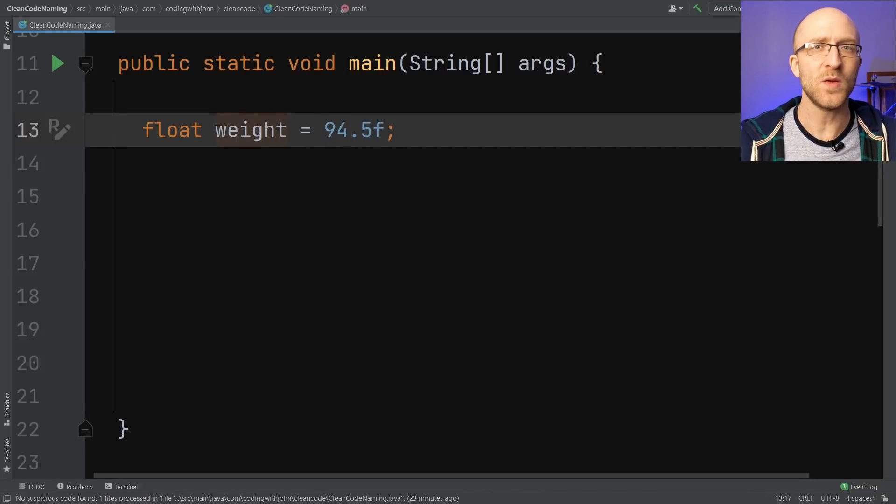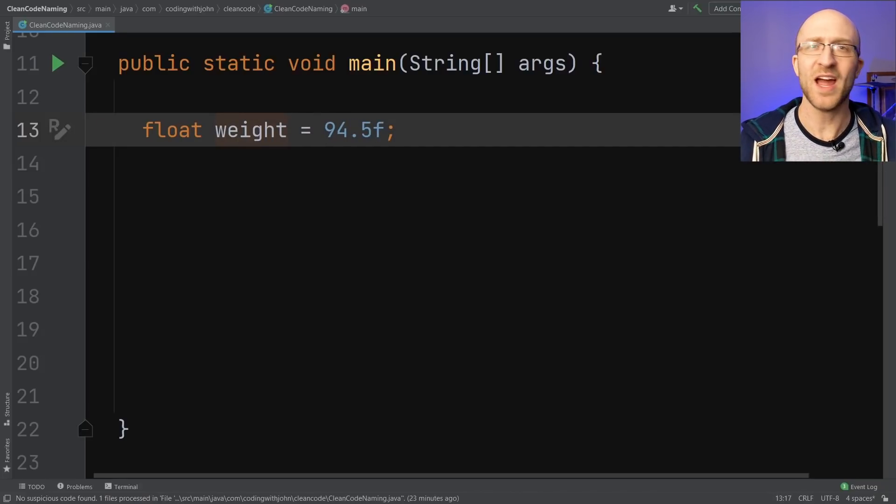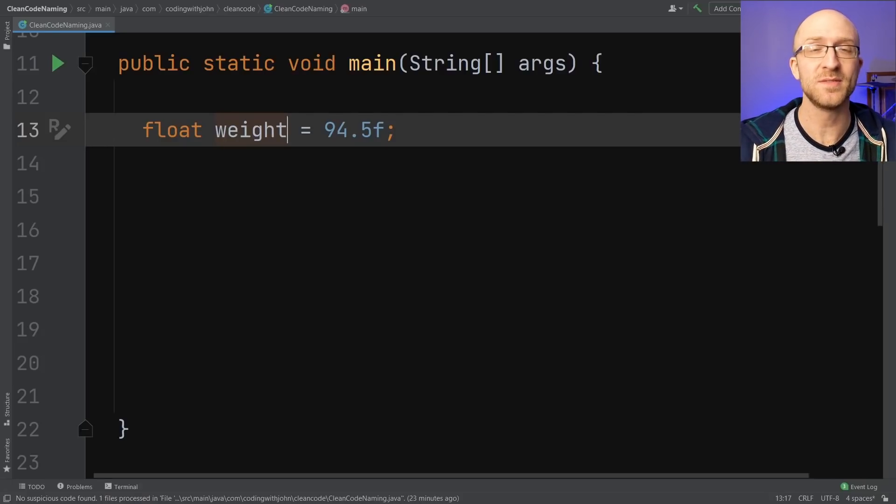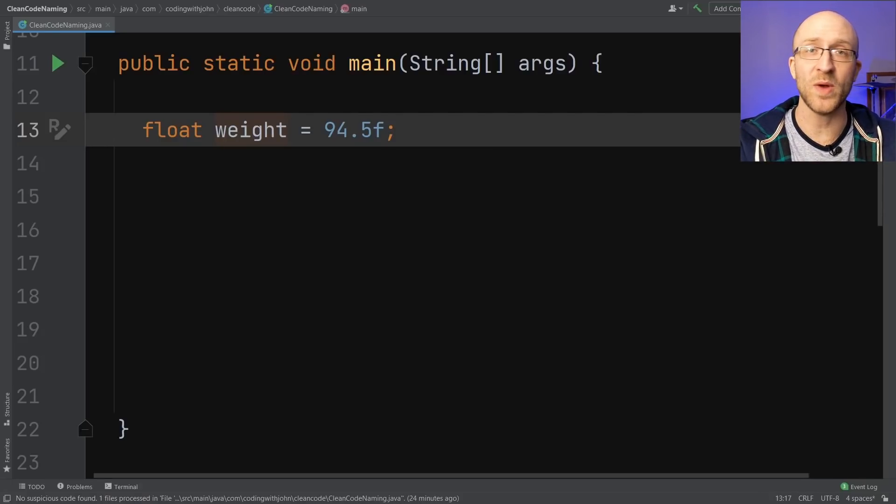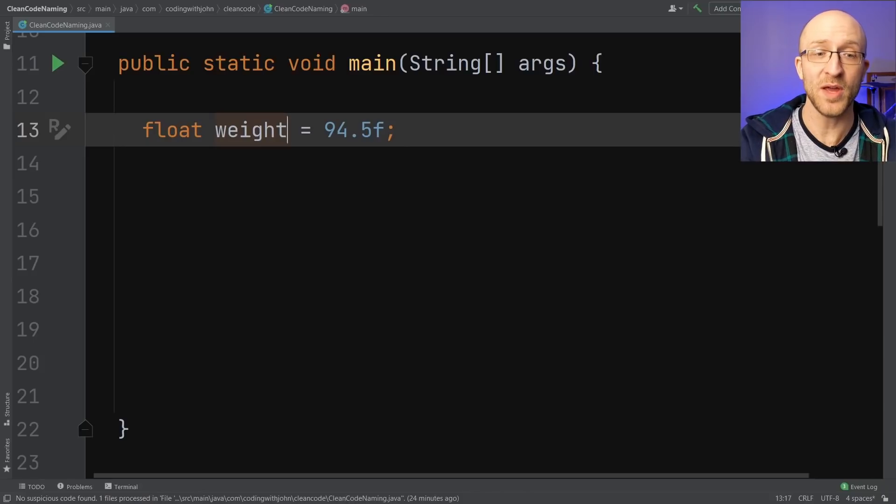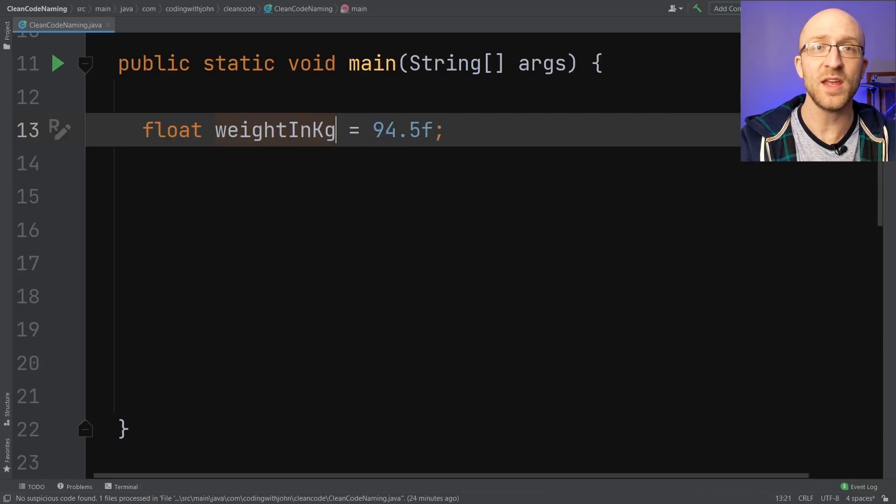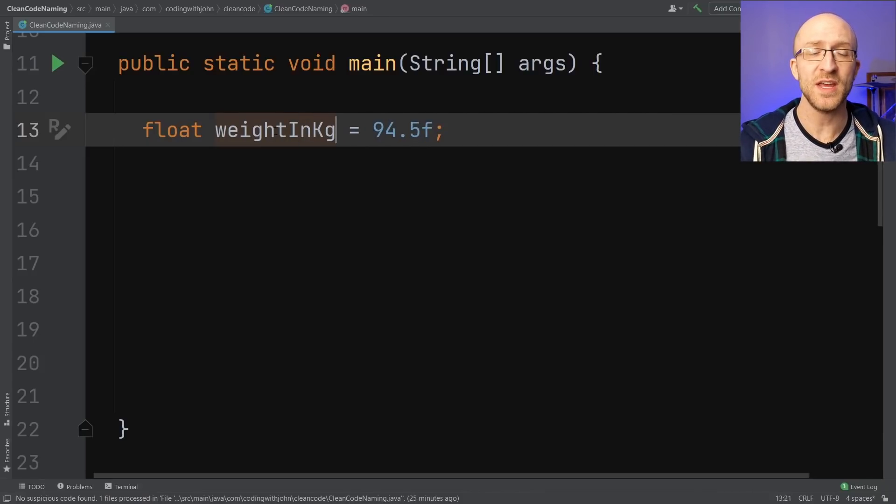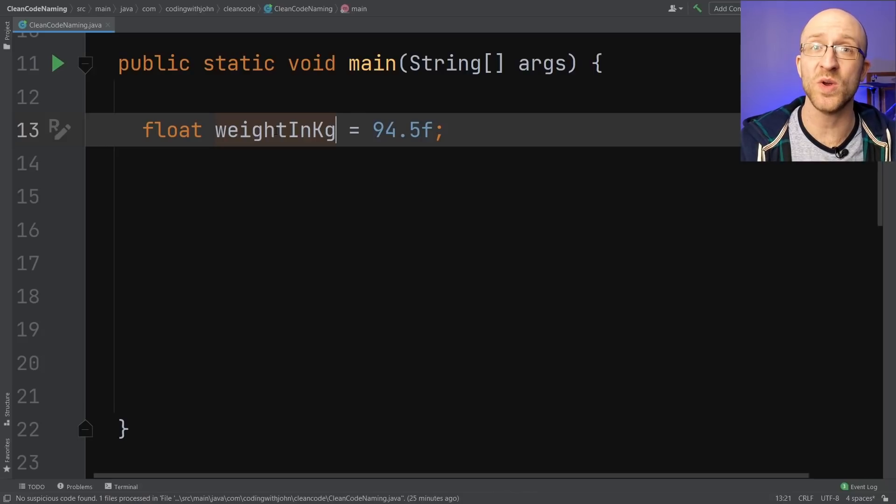But if something weighs 94.5, that's not really enough information. Is that pounds, kilograms, milligrams? Let's say you find out this is supposed to be a weight in kilograms. So probably a better name would be weight in kilograms.